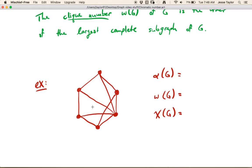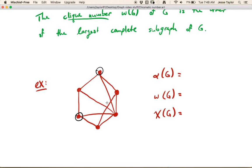Let's think about the independence number. Remember, there are all these vertices around the outside — there's a sort of 6-cycle around the outside. So the largest we could possibly get would be size 3 if we took every other vertex along that cycle, but every vertex is on that 6-cycle. But we can't actually do that, because for example if we take this one and this one, we can't take this one because these two are connected. So it turns out the independence number is just going to be 2, because we just saw a couple of sets that were independent of size 2.